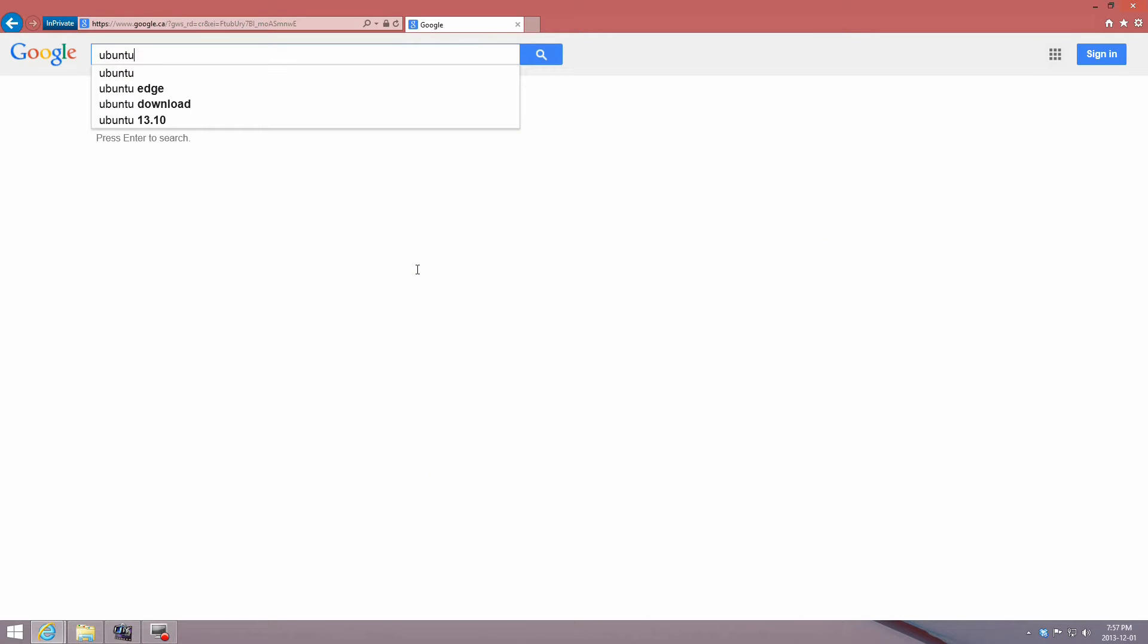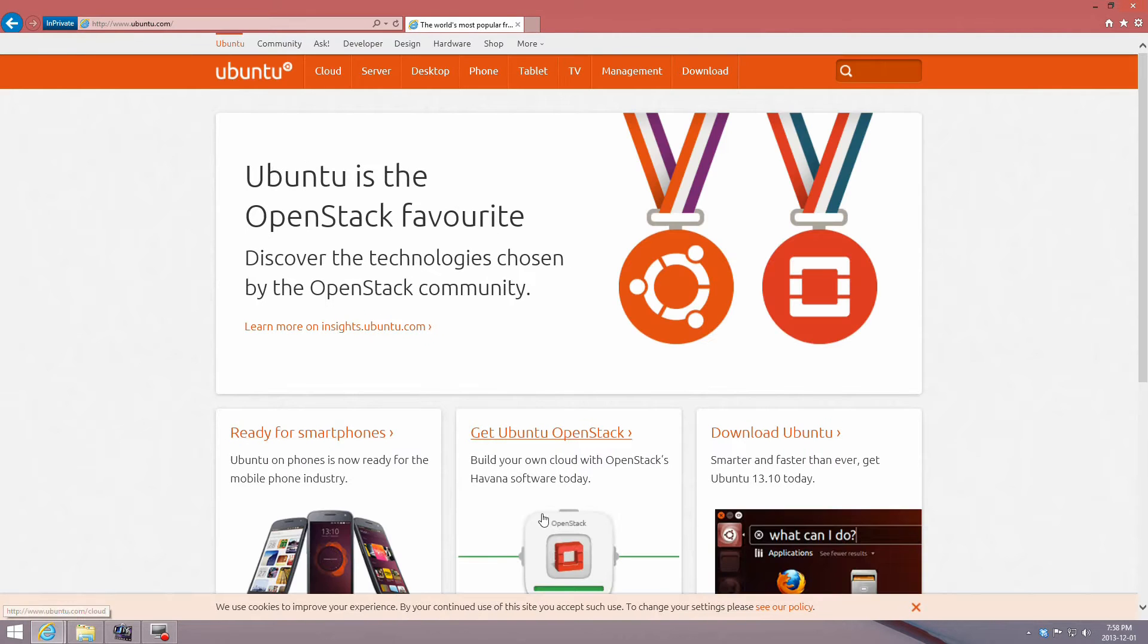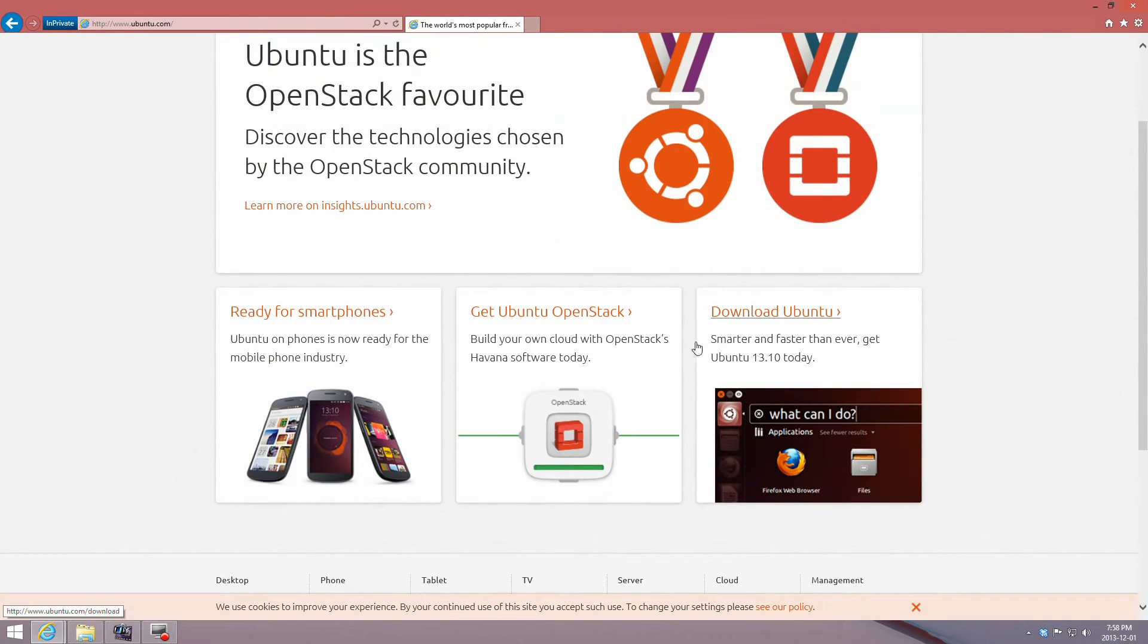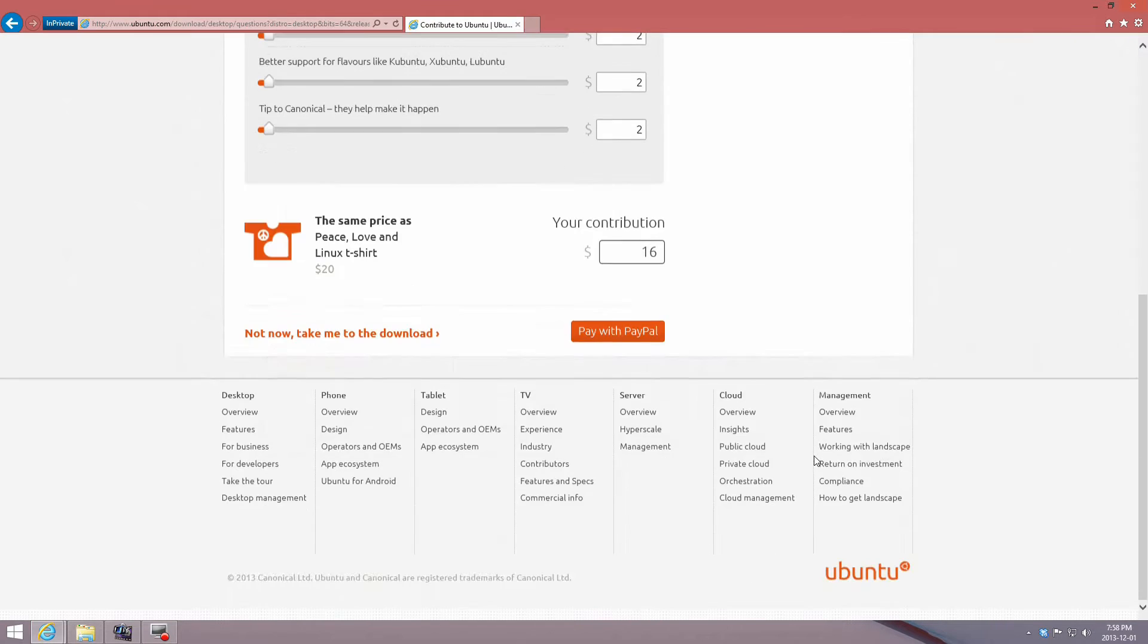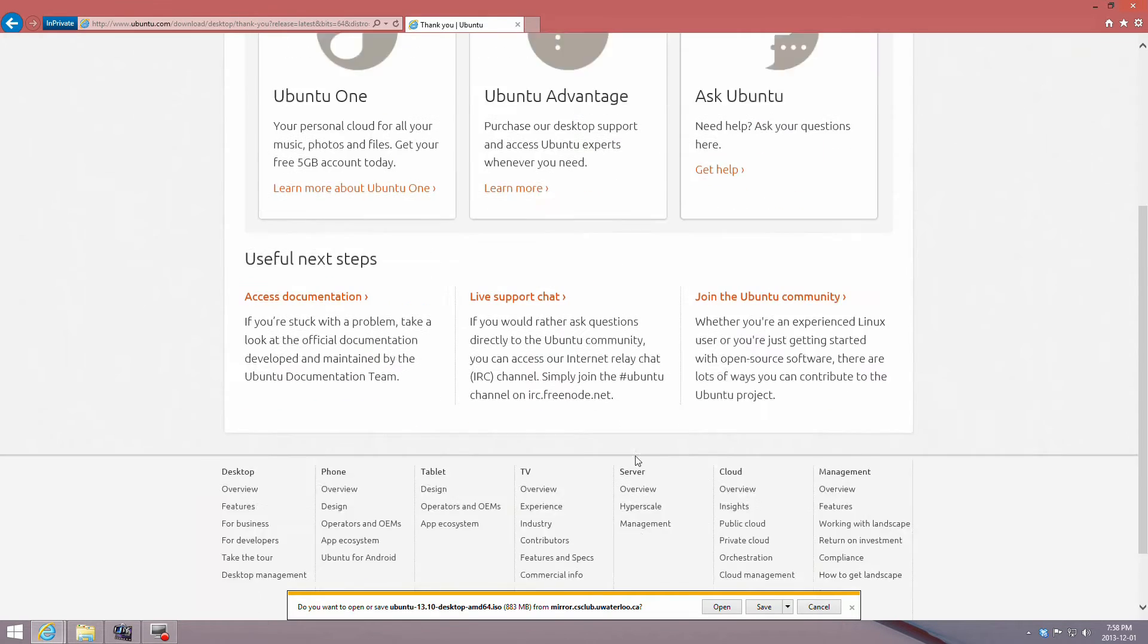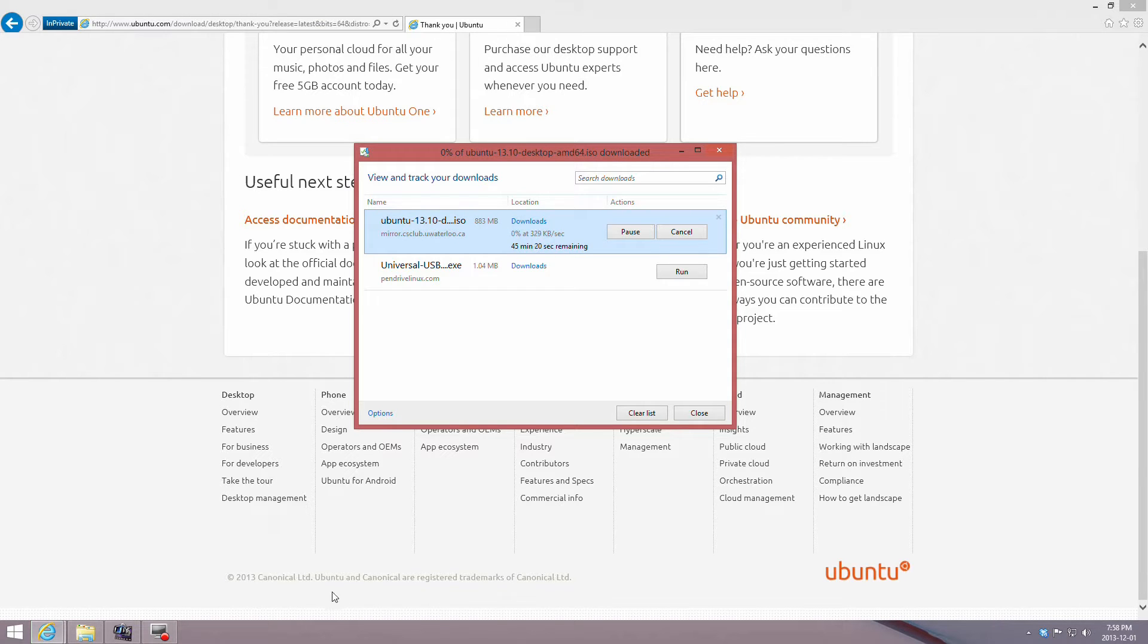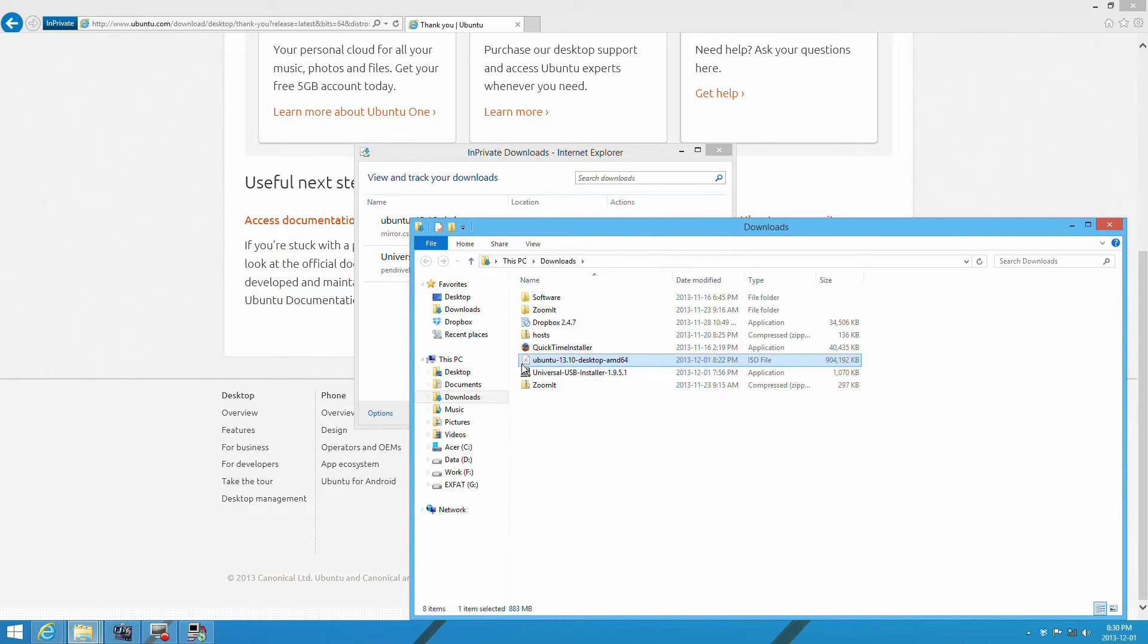The second software you need is the Ubuntu ISO. Go to www.ubuntu.com and download the OS version you need. In this case, I'm installing Ubuntu 13.10, so I'll download that. Once the download is complete, you can complete your installation on the USB drive. We're going to fast forward through the download process.